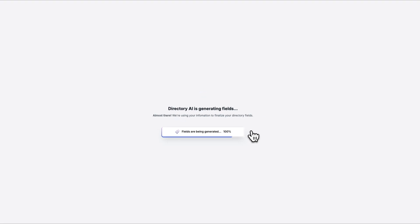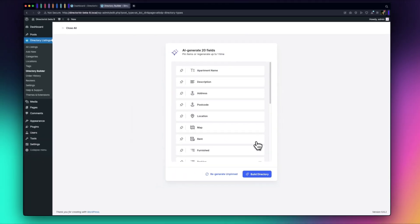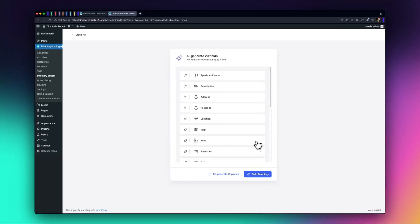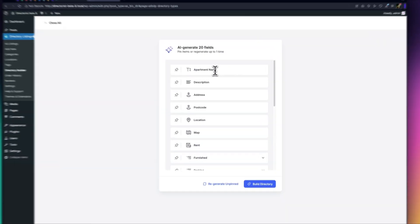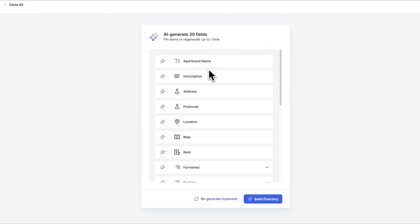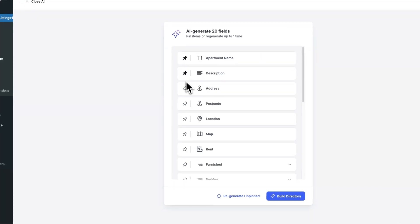In seconds, you'll see your directory with all necessary fields generated, like apartment name, description, address, and more. If there are any fields you don't need, you can simply exclude them.